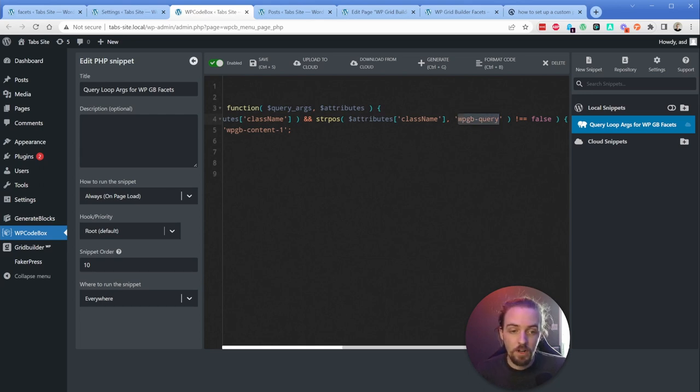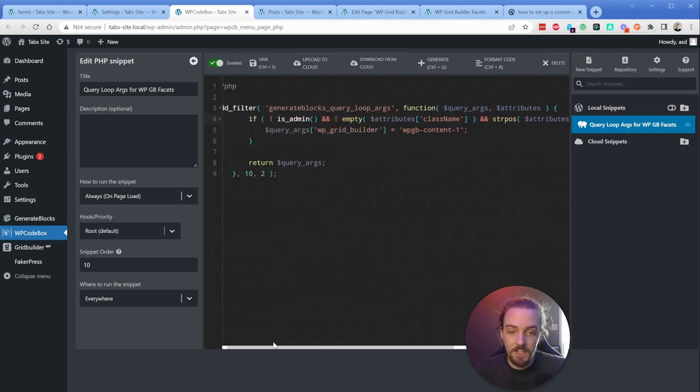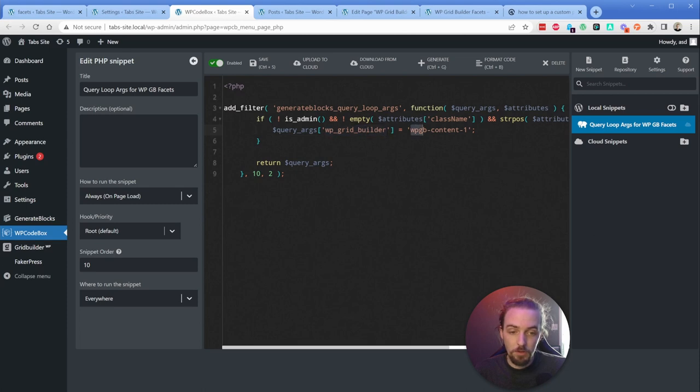So this you could rename whatever you want if this doesn't work for you. But in my case, I'm just going to add wpgb-query to this and that will work perfectly fine. If that class exists, then what it's going to do is add this query argument. So wp grid builder is equal to wpgb-content-1.